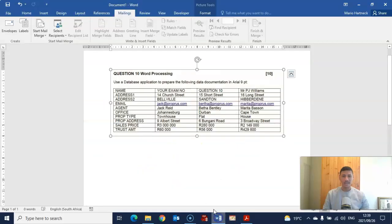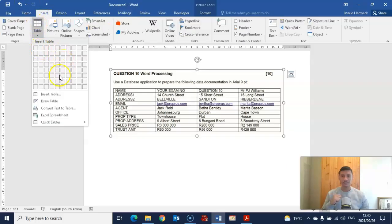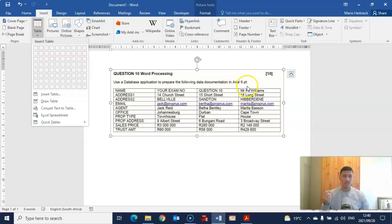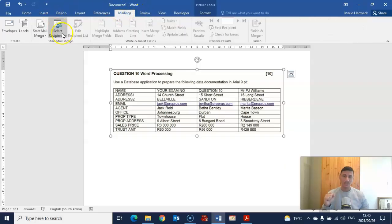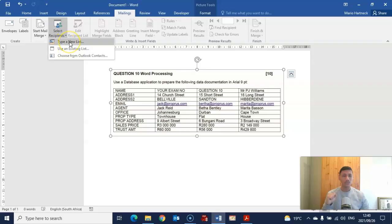You can either use a normal table — insert a table, count how many columns you need for your headings and how many rows. In this case, if you're going to create a table, you're going to need four rows and ten columns. But we're not going to create a table; we're going to use the Mailings tab. We're going to click on Select Recipients and then Type a New List.